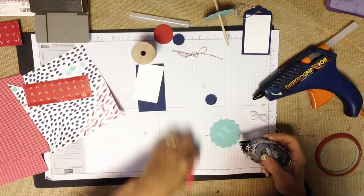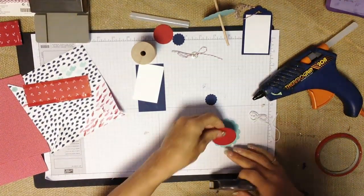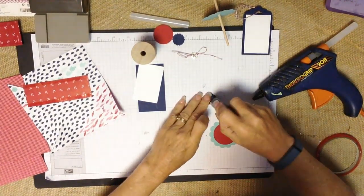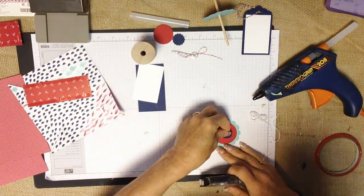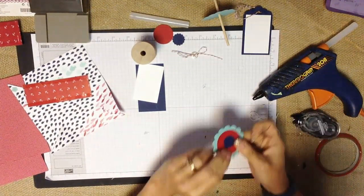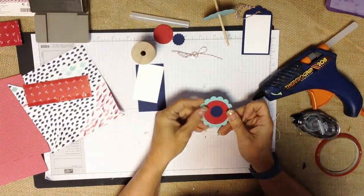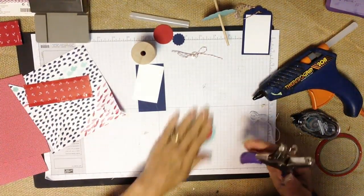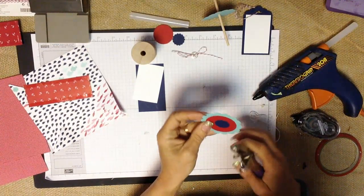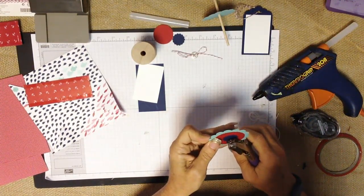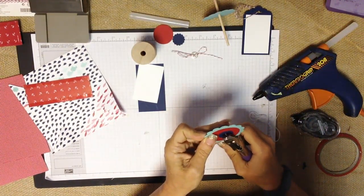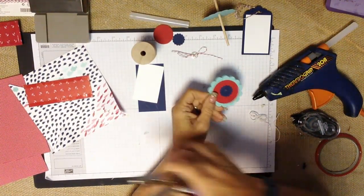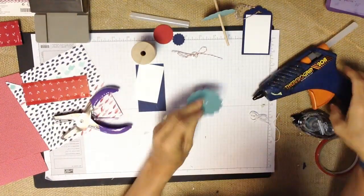There we go. And you've got your three different layers just like that and you're going to want a handheld punch and I'm excited that Stampin' Up! will be carrying these again in their catalog. And you're going to have your punch just like that.